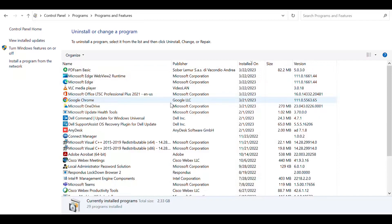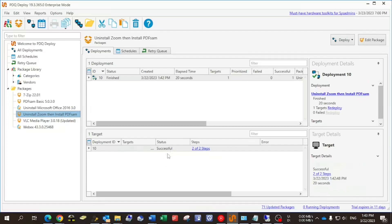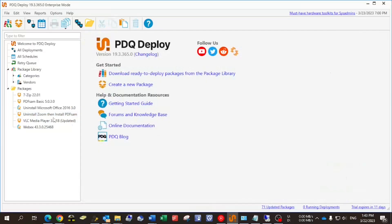On the remote machine — wow, that fast! I refresh it, and that's it: Zoom was uninstalled and PDF-SAM was installed immediately.